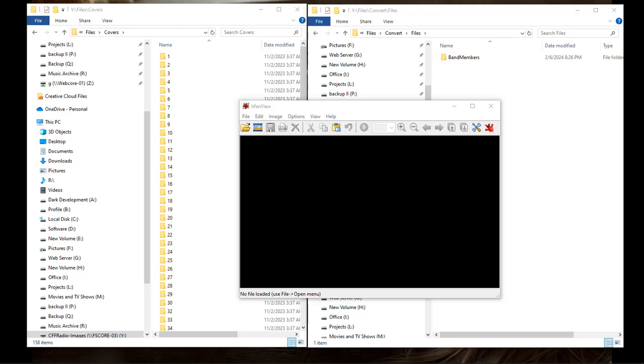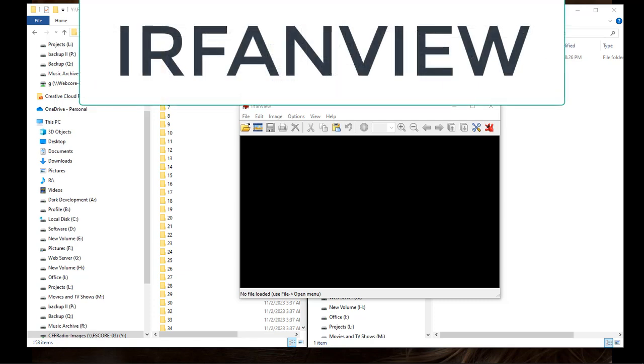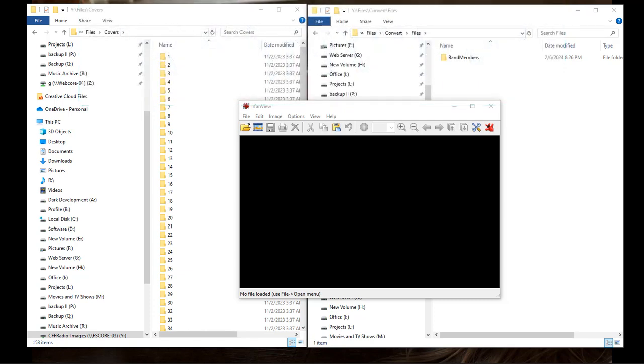Now this program I'm going to be using here is called IrfanView. I-R-F-A-N-V-I-E-W. I'm not sure exactly how to pronounce that, but I'm going to be using that. Now you can convert over from any format to any format, but I'm going to be converting from JPEG to WEBP so that I can host these images on our new music-related website.